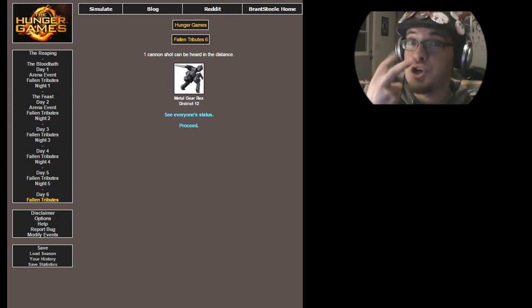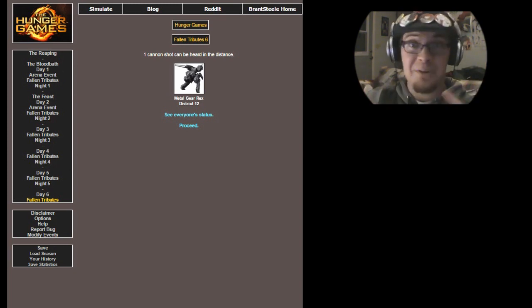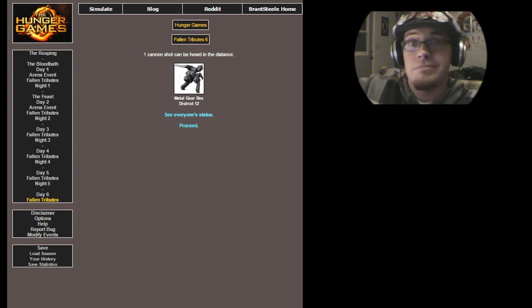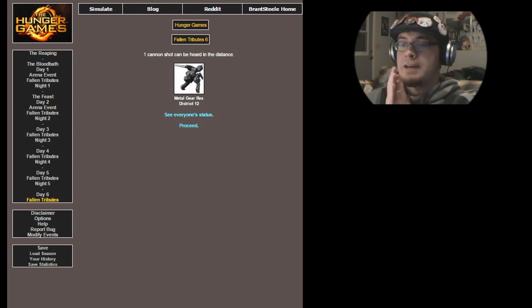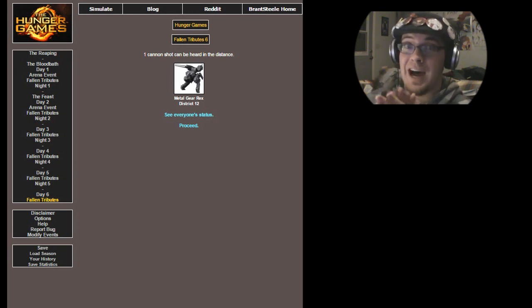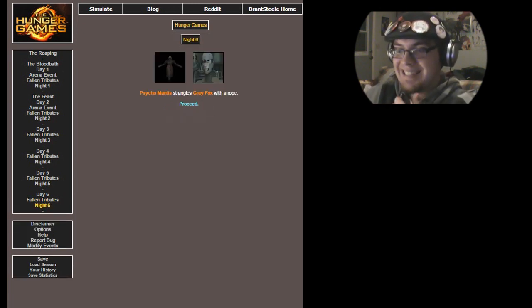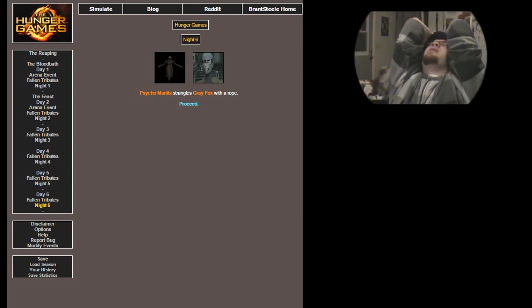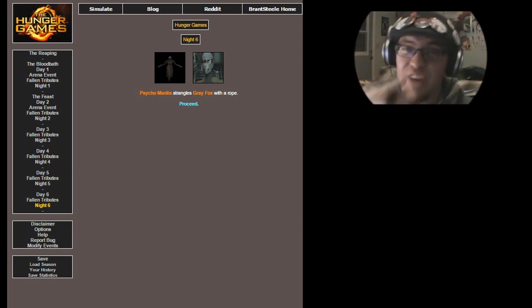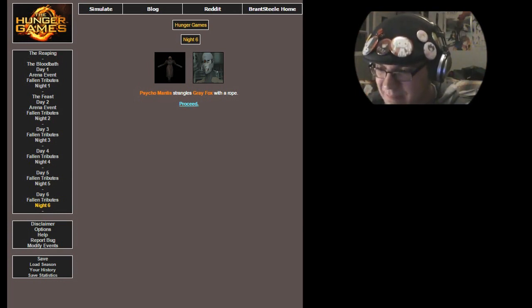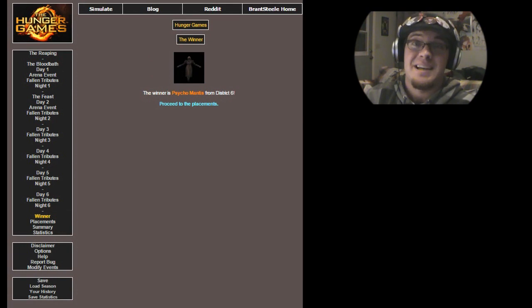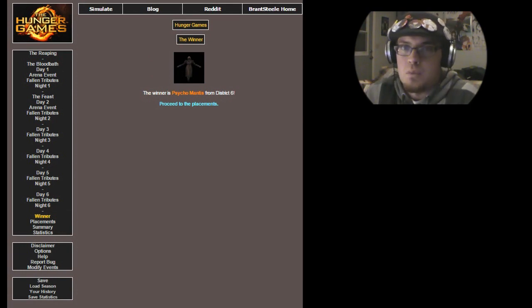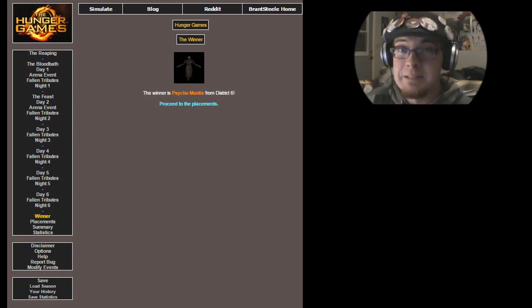Alright guys, it's down to two. Psycho Mantis, everyone's favorite boss battle villain from the series most of the time. And of course, Gray Fox. Can Gray Fox hold out just a little bit longer and survive? Let's see. Psycho Mantis strangles Gray Fox with a rope! No! This close! This freaking close! Dang it! That means the winner of this Hunger Games is Psycho freaking Mantis! Well, I guess a lot of you probably would guess this, because a lot of people love Psycho Mantis. But I never win! I want to win at least once!